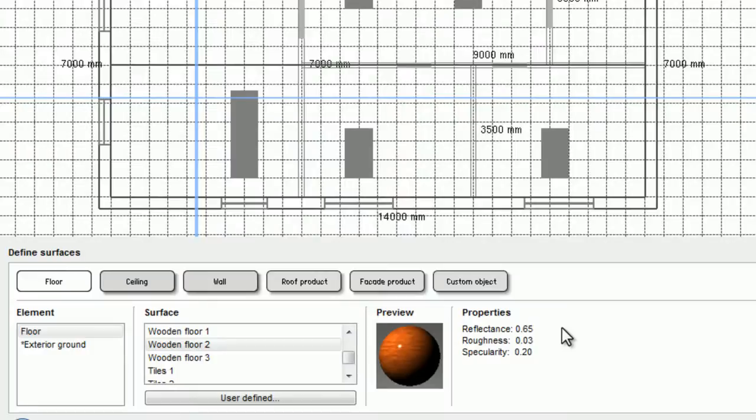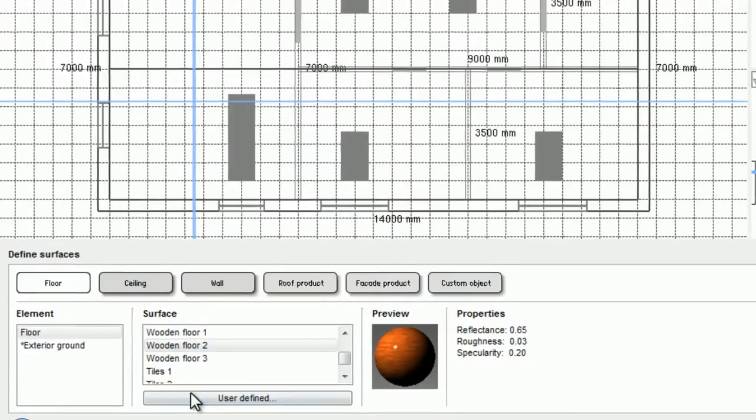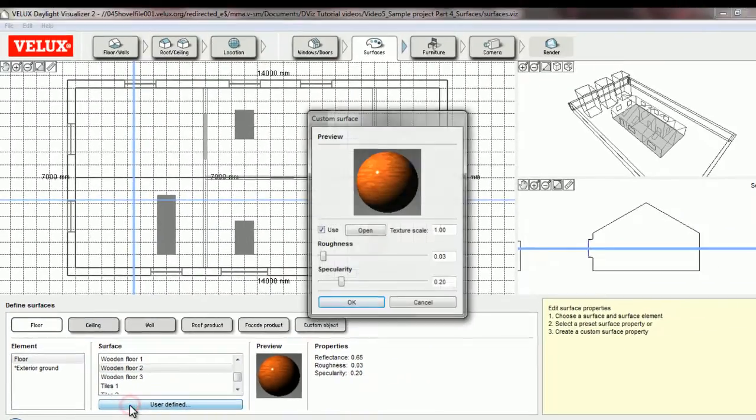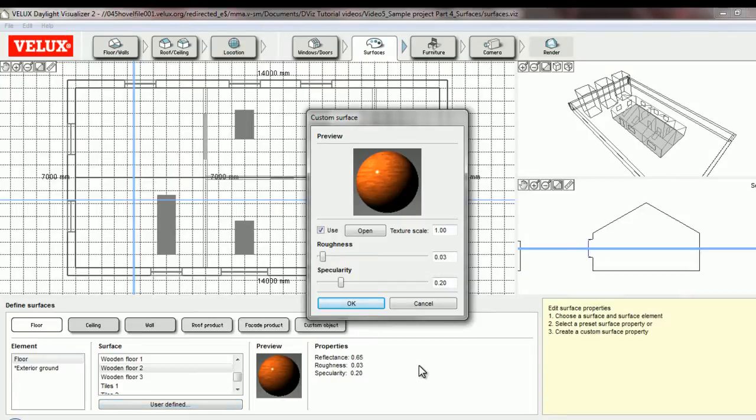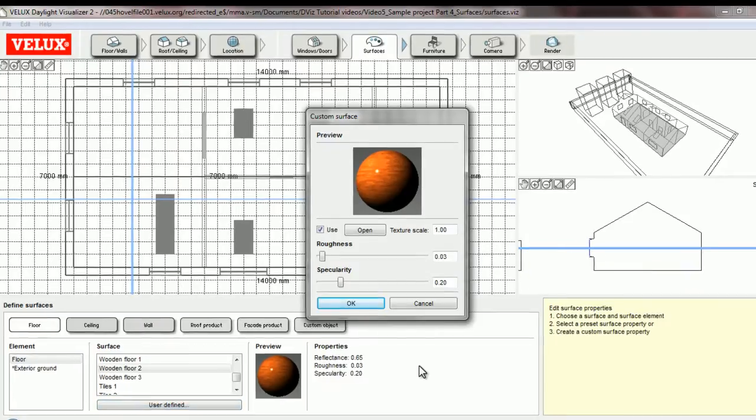I can also create a custom surface by selecting any of the existing in the list and then clicking user defined to edit its properties and save it as a new surface.